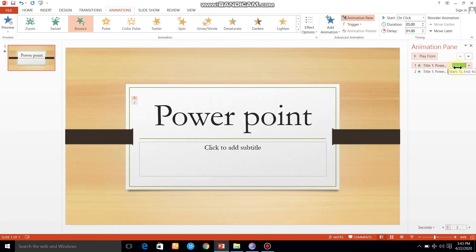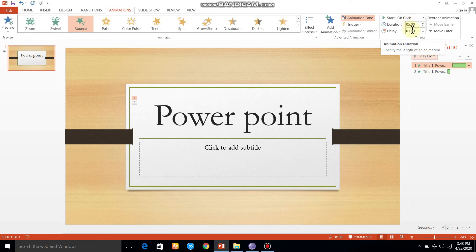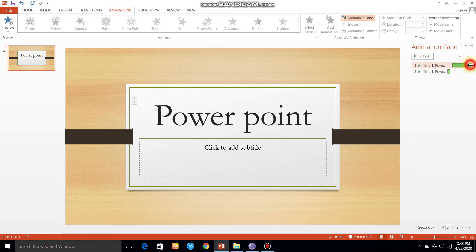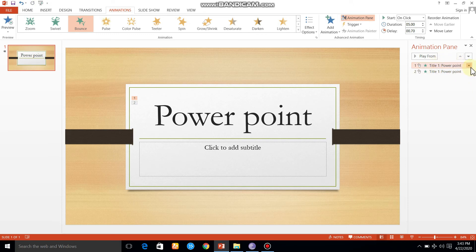Let's set this — click on duration and the effect will be delayed. If you click the down arrow, you can hide the timeline. If you have a new timeline, you will see the advanced timeline.